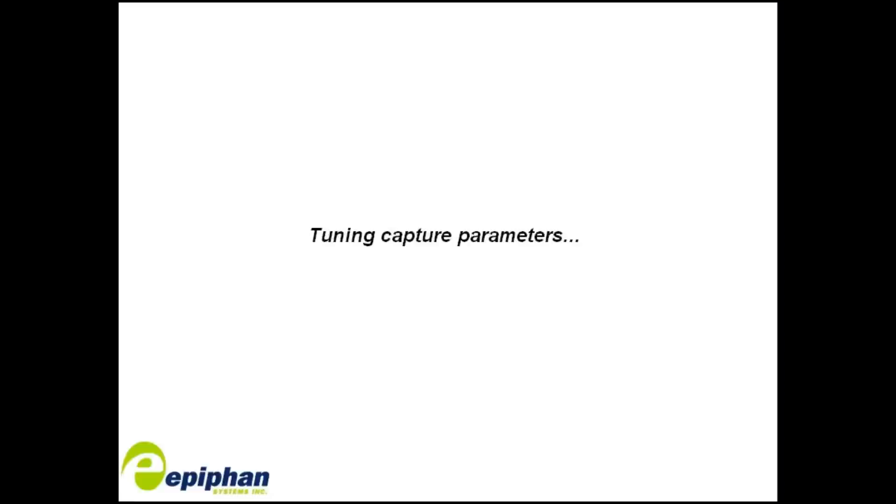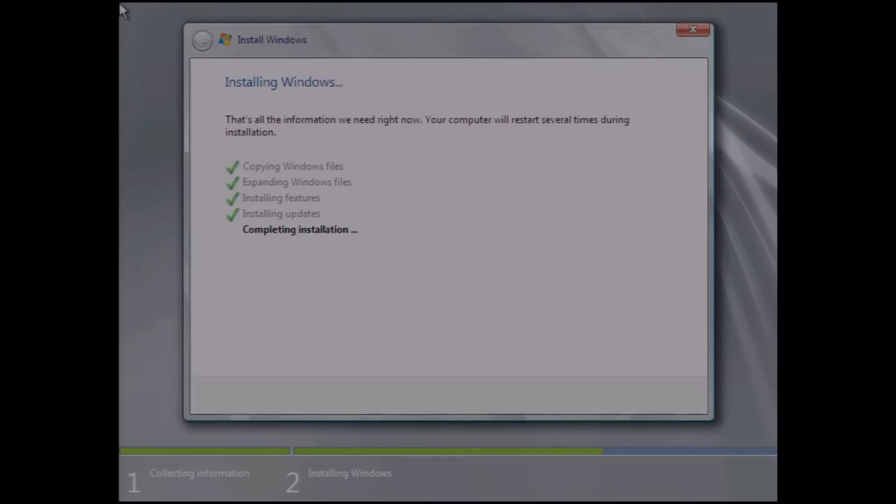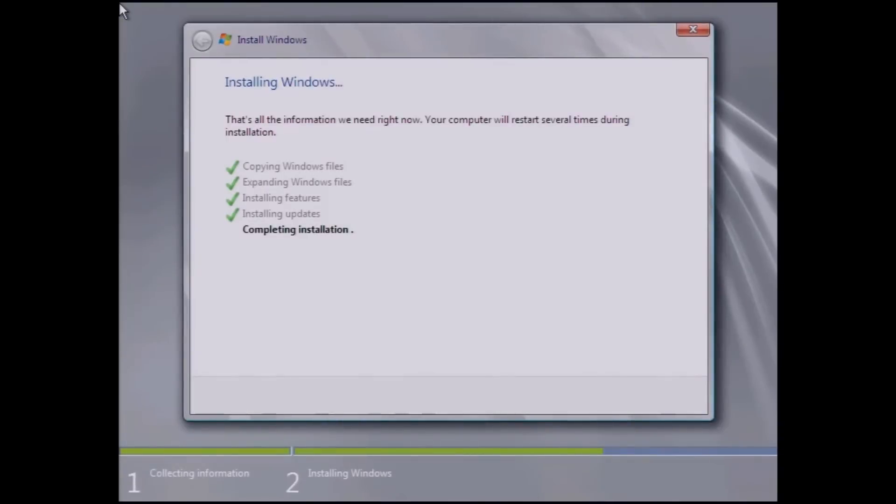It'll copy the files, expand the files, install the features, and then reboot.